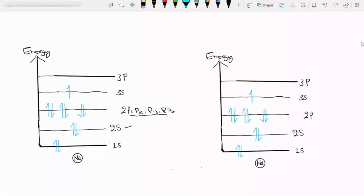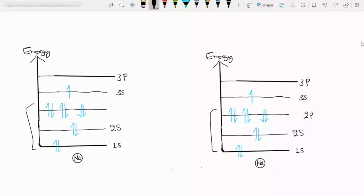Similarly, one electron is in the 3s state. These two atoms are individual and very far apart from each other. Now we have to see what will happen when we bring these two atoms close to each other. We have to concentrate on the filled energy states, and the empty energy state is very helpful in understanding the overlapping of energy bands in metals.